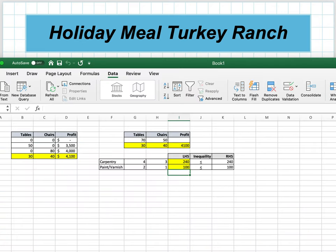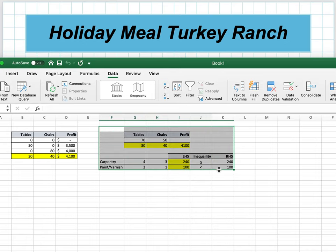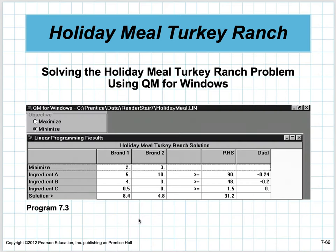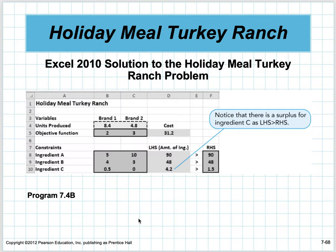For a minimization problem, instead of moving isoprofit lines outward, we move them inward — in the direction of decreasing cost. Evaluating corner points A, B, and C, the cost at point B is the cheapest. You can use QM or Solver with the same structure. The binding constraints are the 90-ounce and 48-ounce ones; the 1.5-ounce constraint is not binding.